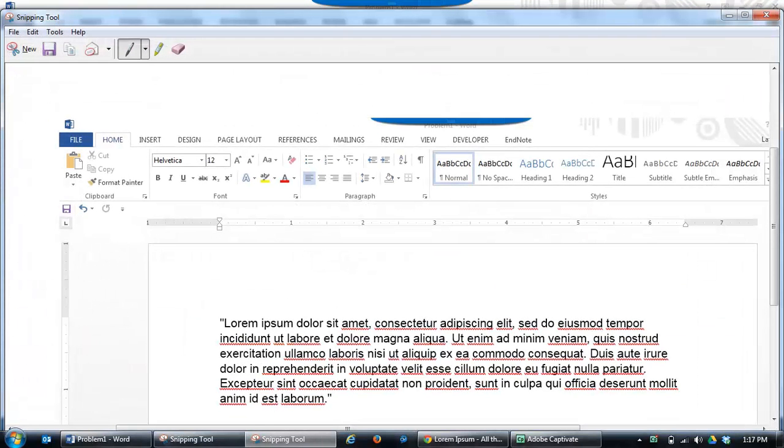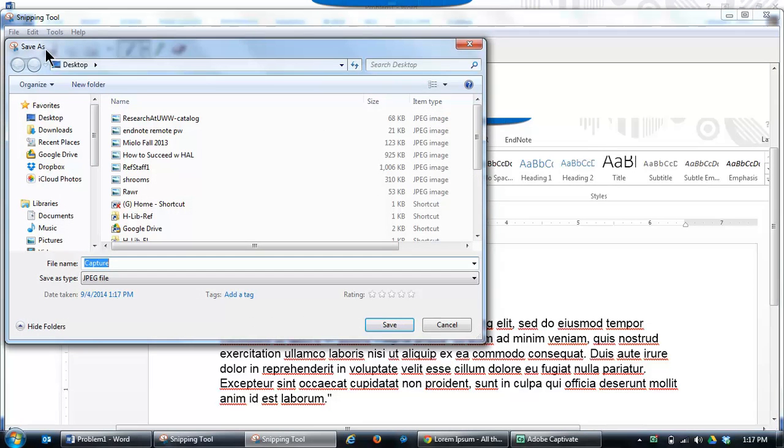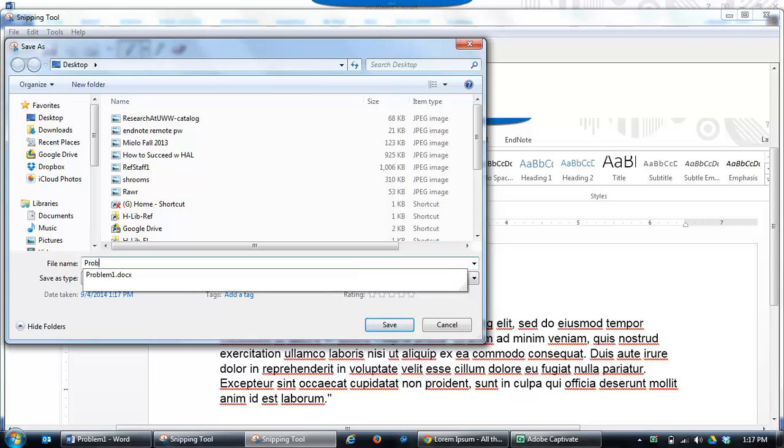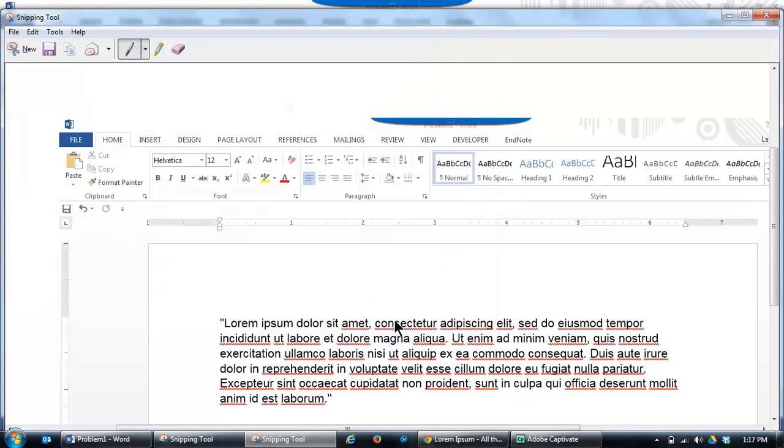This will automatically open a new window. You'll just want to click the Save Image icon, and then name it whatever makes sense to you. I'm going to go with Problem 1. You can see that it's saving it as a JPEG file, which is what we want.